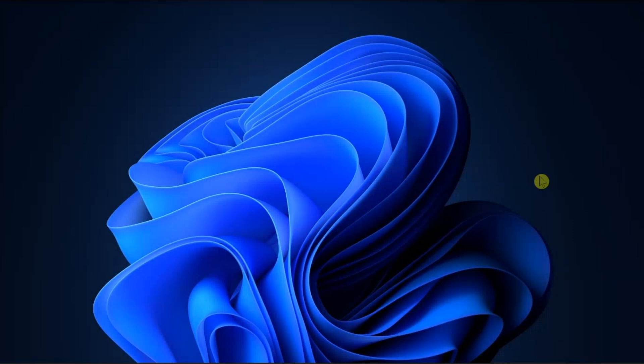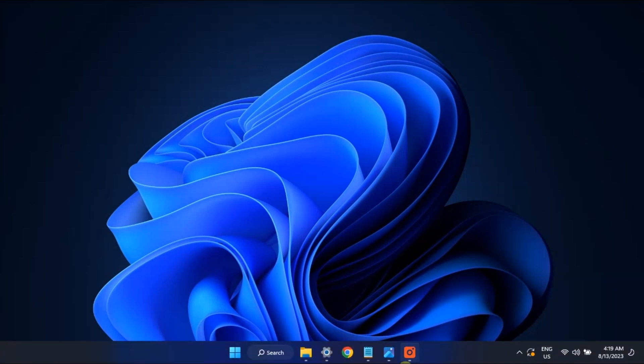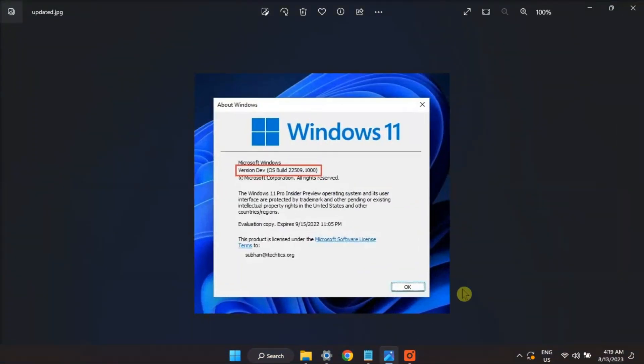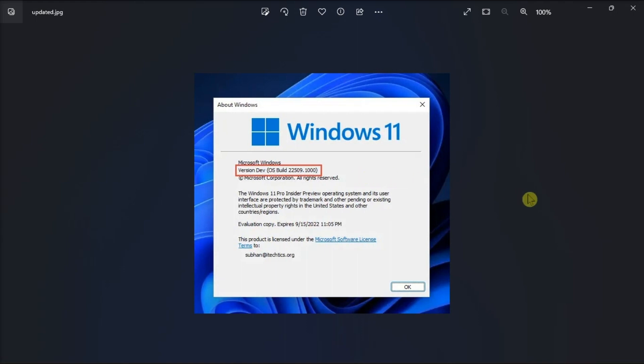For the next fix, if you're enrolled in the Windows Insider program, you can just install the latest build release to get the clock and date to show on all the secondary monitors. Now Microsoft added the clock icon back on the taskbar for secondary monitors in Windows 11 Insider preview build 22509.